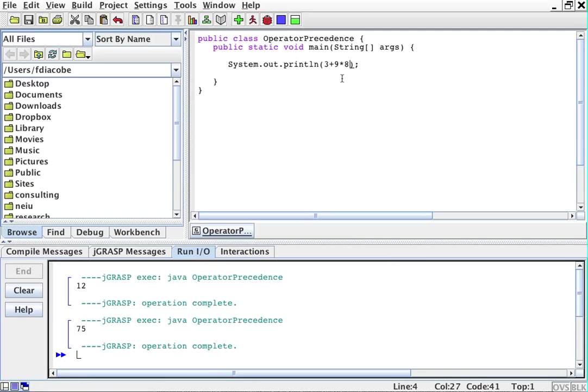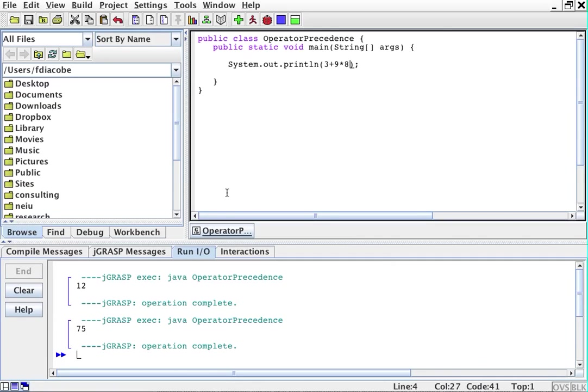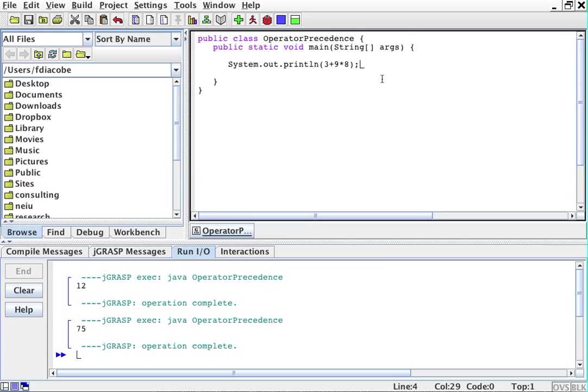We said 96, and it's 75. What happened? What happened is that Java went ahead and multiplied 9 times 8, which is 72, and then added 3. Why did it do it the way that we thought it was going to do it, or at least I lead you to think that it was going to do it? Well, it didn't because some operators are more important than others, or they take precedence, and that's what we're going to talk about today.